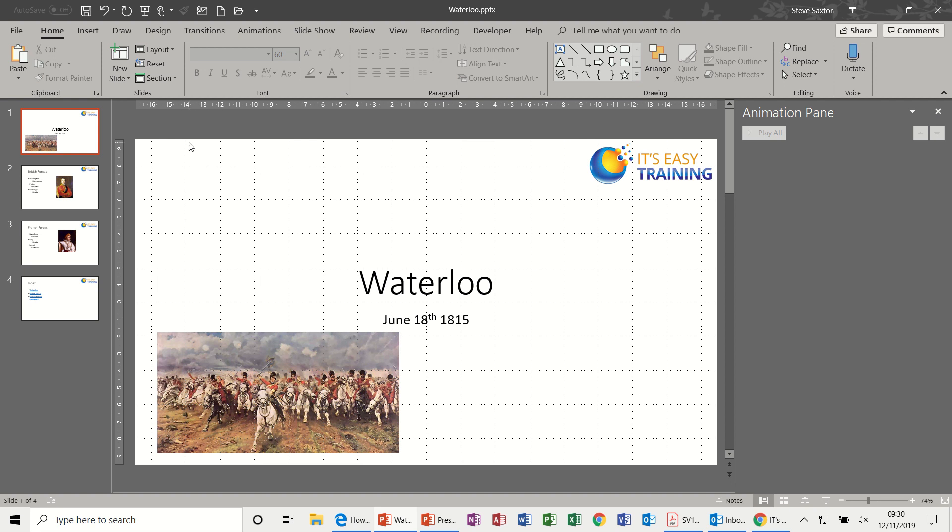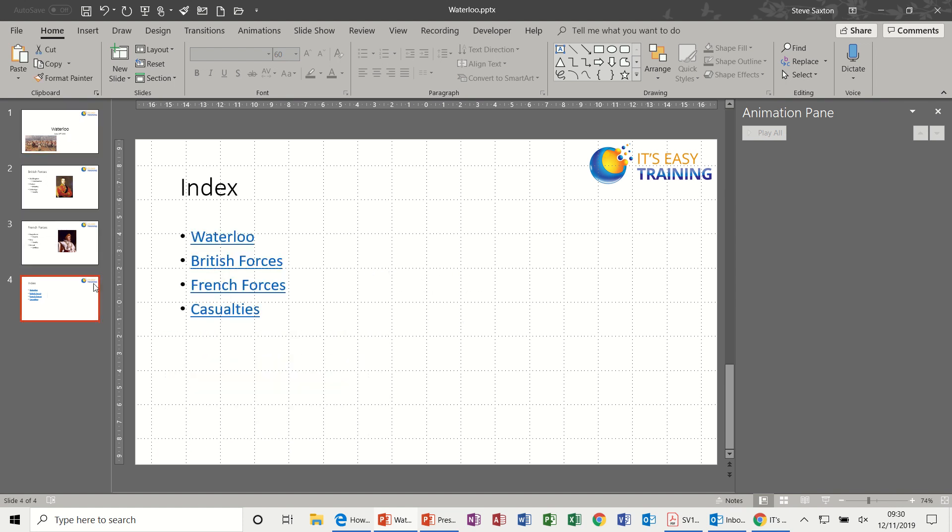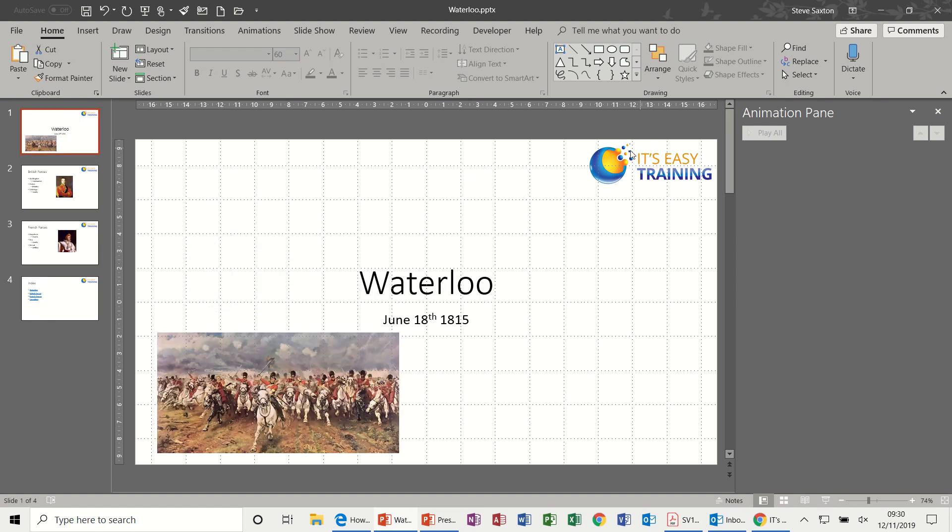First of all, this PowerPoint presentation has four slides. It has an index slide with some hyperlinks and it has a hyperlink on each of these logos to get you back to the index slide.